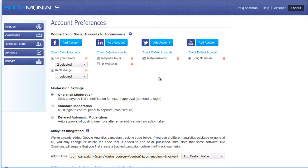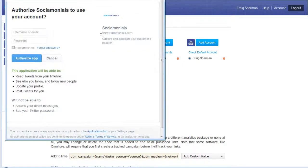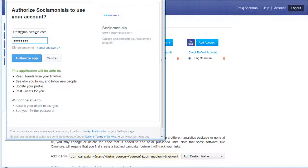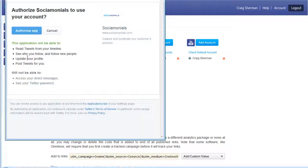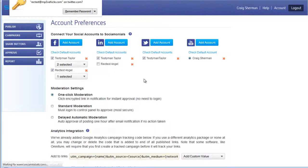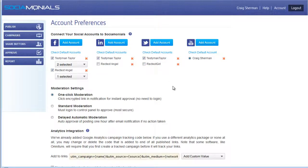Account preferences is where you start when you first sign up. The first section is how to attach social media accounts to your account. Let's add a Twitter account — I'm going to add our test account. Just enter your Twitter credentials and authorize the app, click authorize again, and that's it. This account has now been added to our Social Monials account. If you want to remove a social media account, just click the red X.